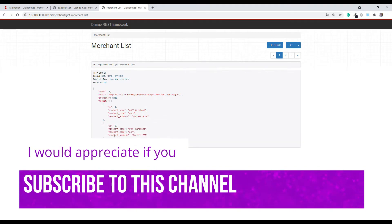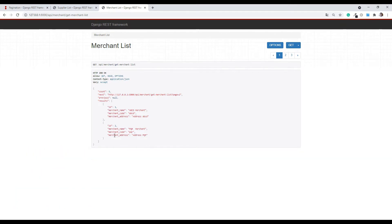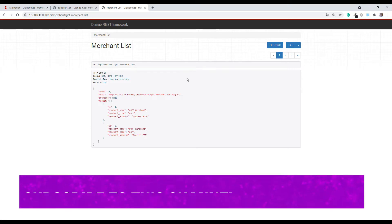Now I'm going to show you some custom pagination styles — at least three styles — so you have to stick around and keep watching the video. You can also hit the like button and subscribe to my channel, which helps me make more videos.